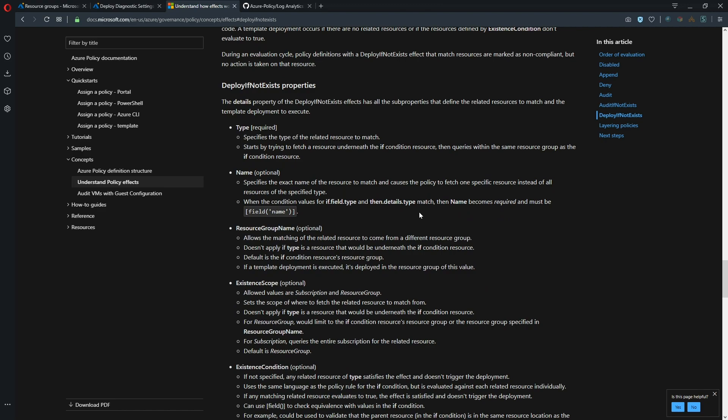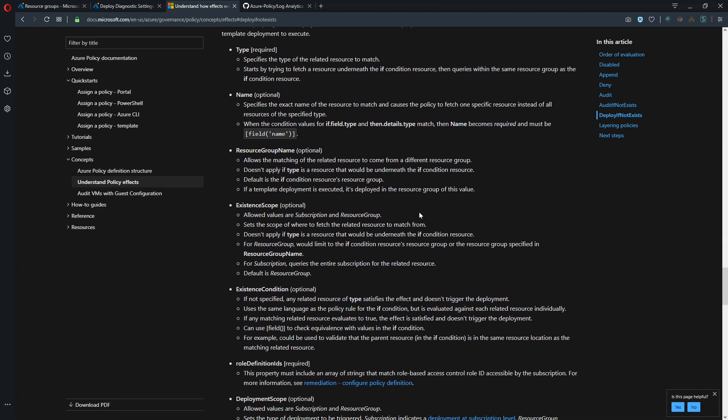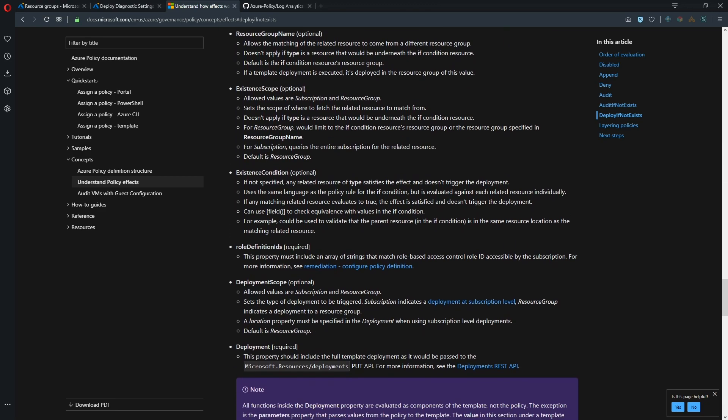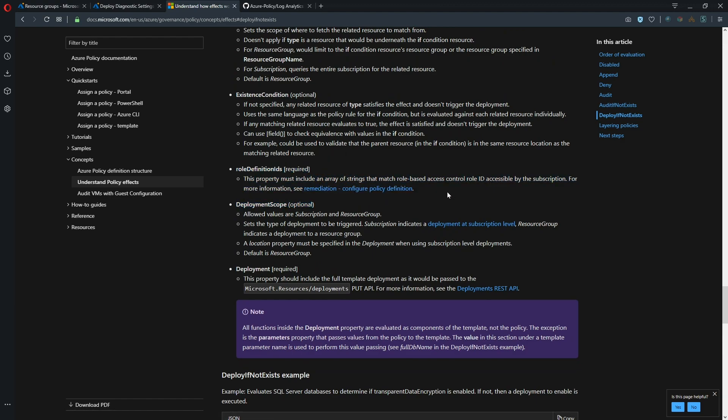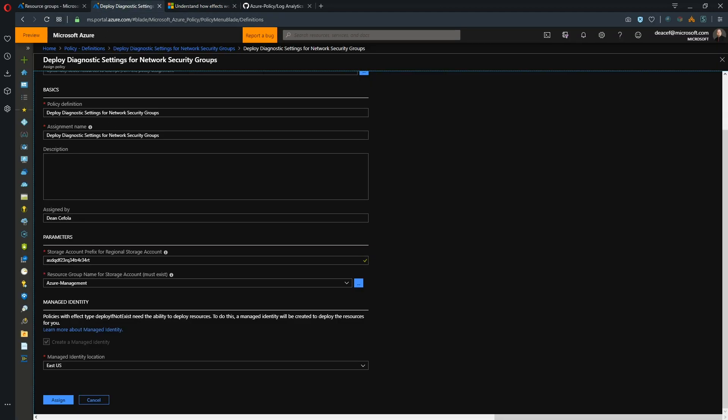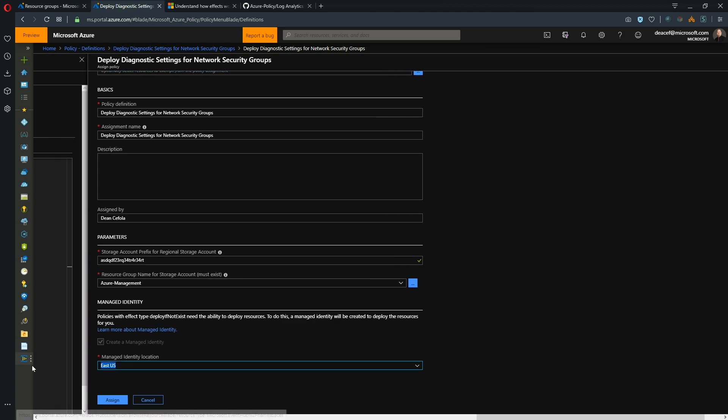So these are all of the parameters related to building a deploy if not exists policy and we can do this again through ARM templates which is what we're going to do today. So there's a whole bunch of stuff here including a role definition ID. So this role ID is where we get the permissions from and that's what the managed ID box down here is referring to and it just needs a location to store this managed ID.